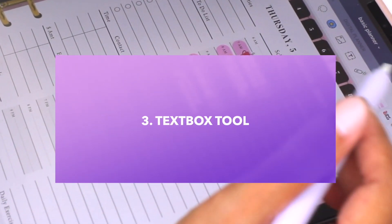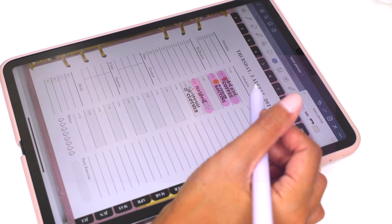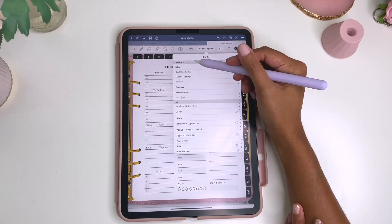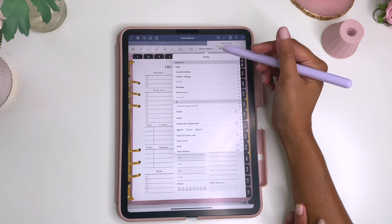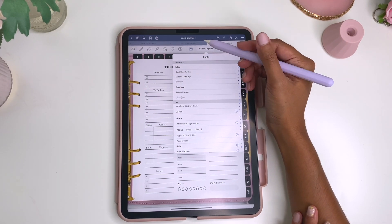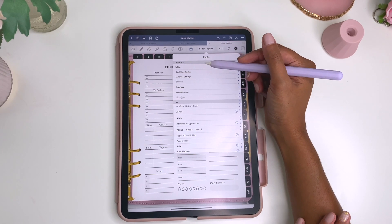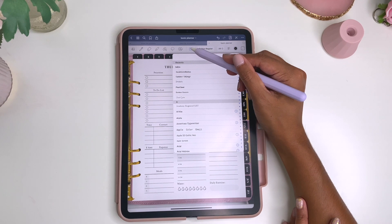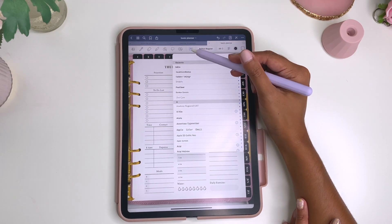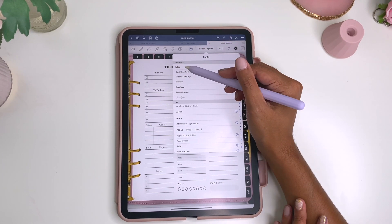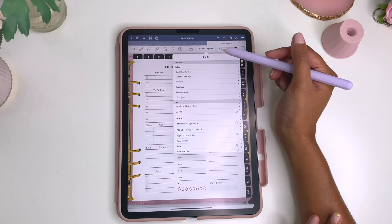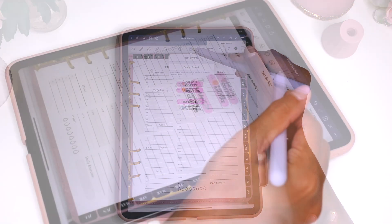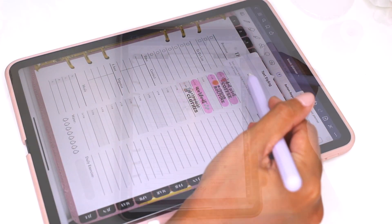The next thing I want to talk about is the text box tool. You can actually change the fonts — it's really easy to add fonts. I use an app called iFont and it walks you through exactly how to do it; it's super easy. I have all these custom fonts here. If you want to always have the same font and size, all you have to do is choose whatever font and size you want, then click on the text box and hit save as default.